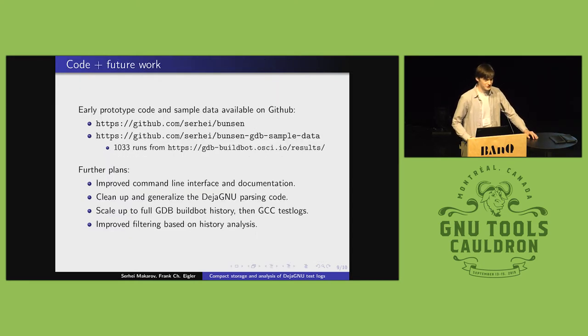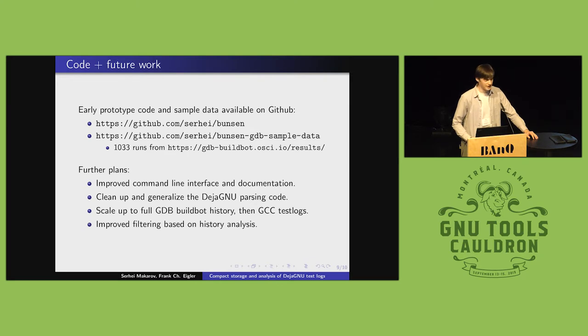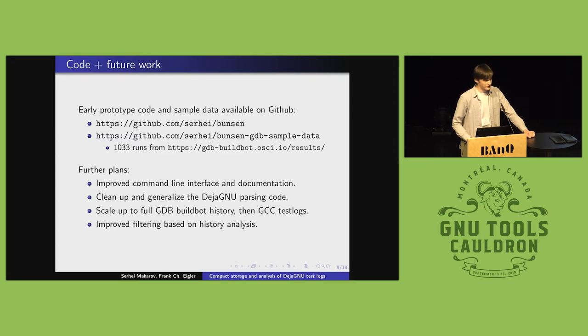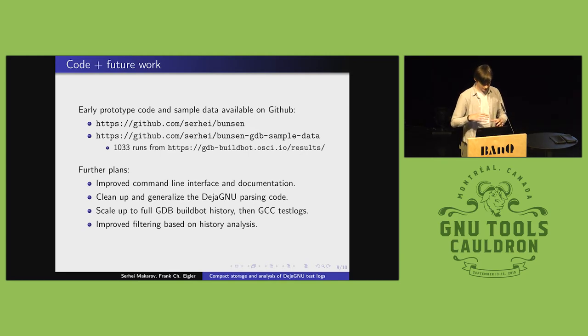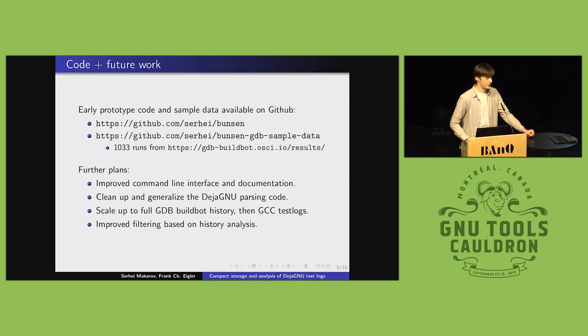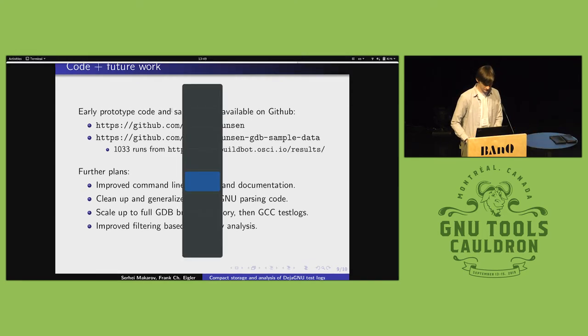So, early code is publicly available. I have this small 400 megabyte sample data set that people can play around with. The primary thing that needs to be worked on next is analysis across the full history to improve how well regressions are filtered out from the regression report.